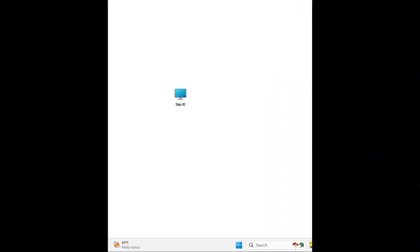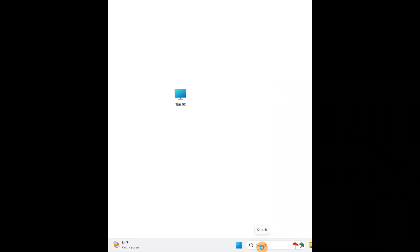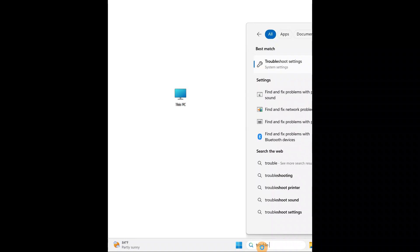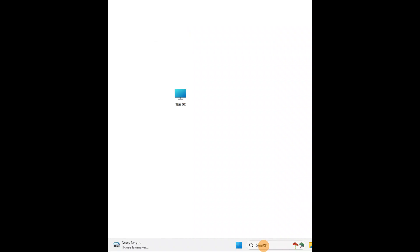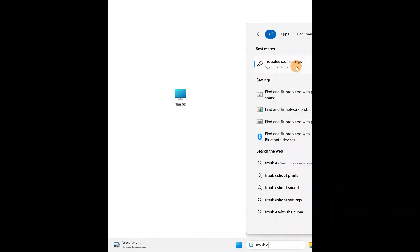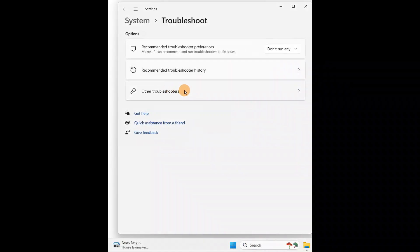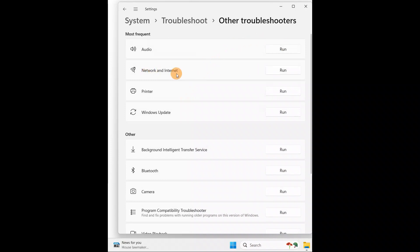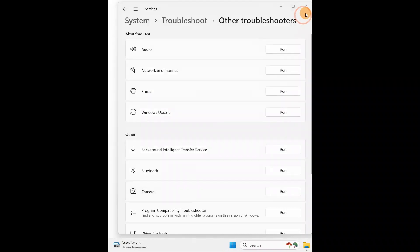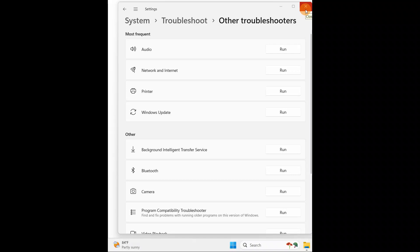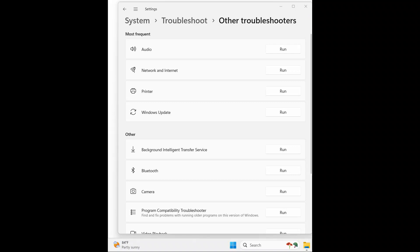Another thing you can try is the troubleshooter. Go to Search and type 'troubleshoot'. Click on 'Troubleshoot settings', then go to 'Other troubleshooters'. Find 'Internet & Networking' and click 'Run'. It will take a few minutes. If there is any issue, it will show you. You can also right-click the Wi-Fi or network icon in your taskbar's system tray and directly select 'Diagnose' from there.